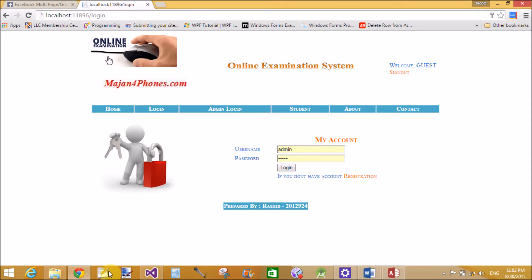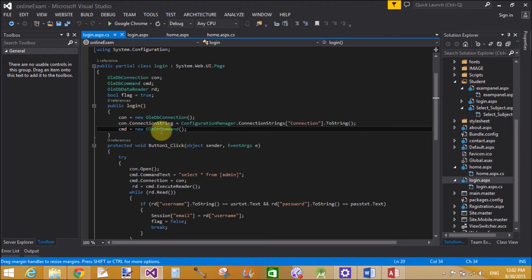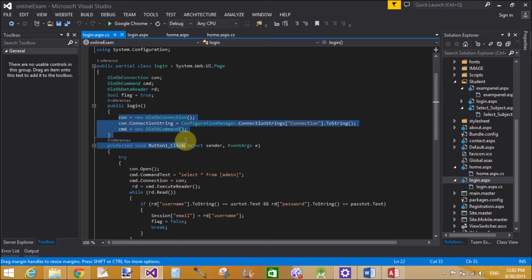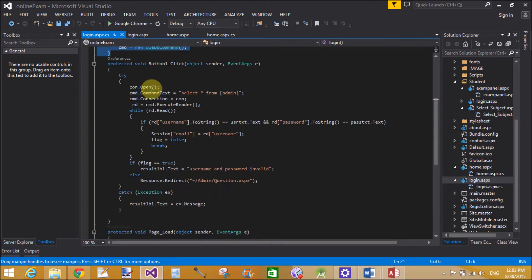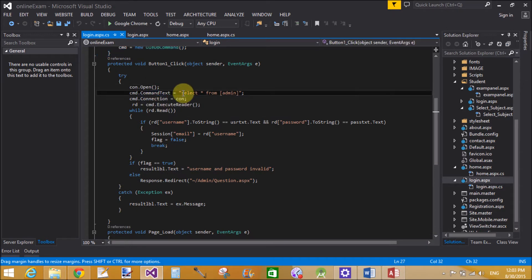The constructor is called when the page loads for the first time and the object is created. Through OleDbConnection and OleDbCommand, we can create a connection to the Access database. The connection string exists in the Web.config file via ConfigurationManager.ConnectionStrings.